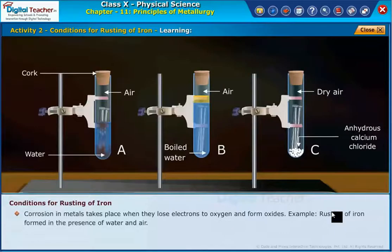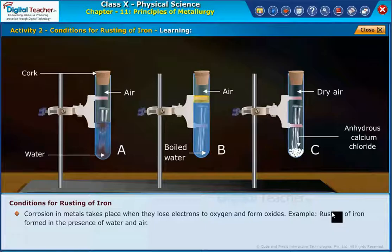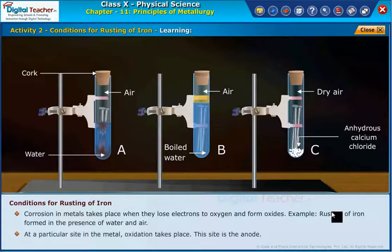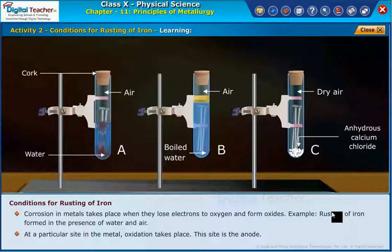Corrosion in metals takes place when they lose electrons to oxygen and form oxides. Example: rusting of iron. In the presence of water and air, at a particular site in the metal, oxidation takes place. This site is the anode.